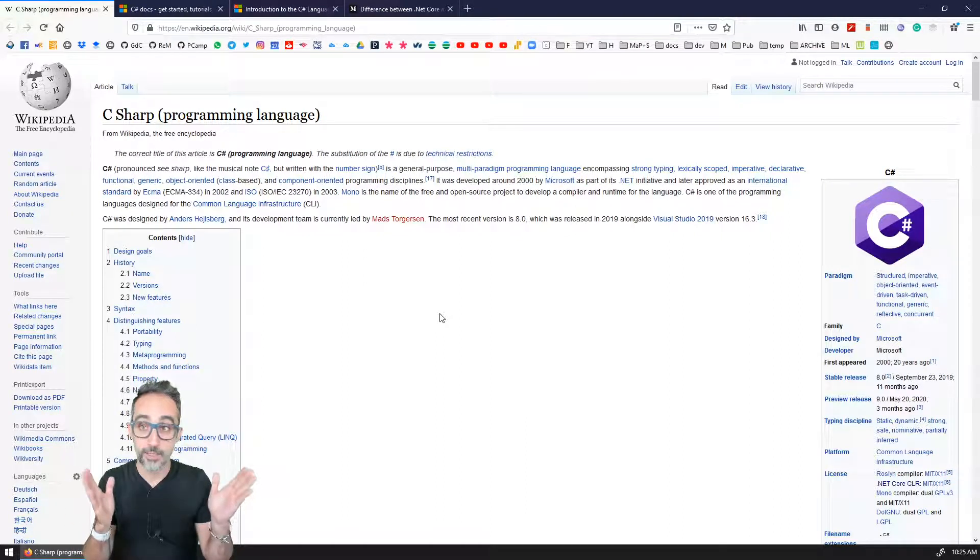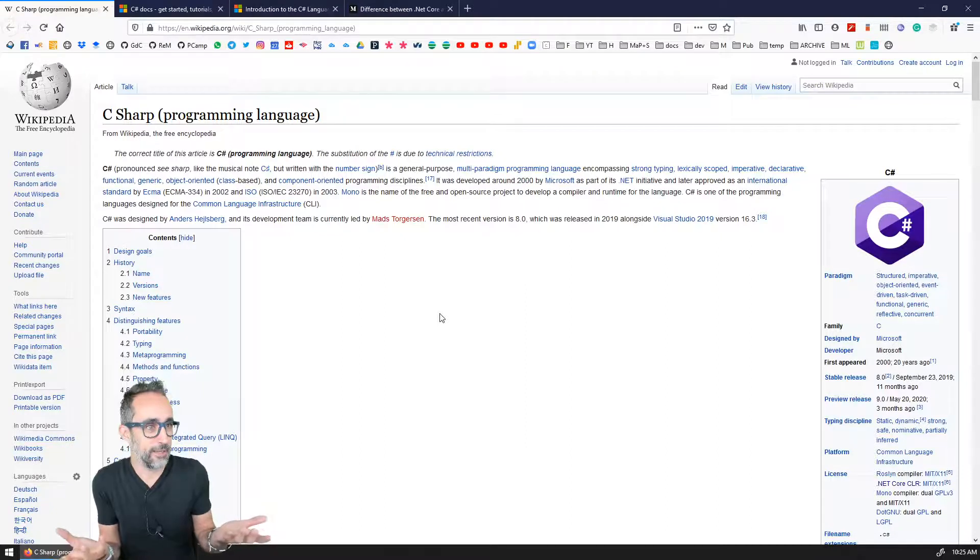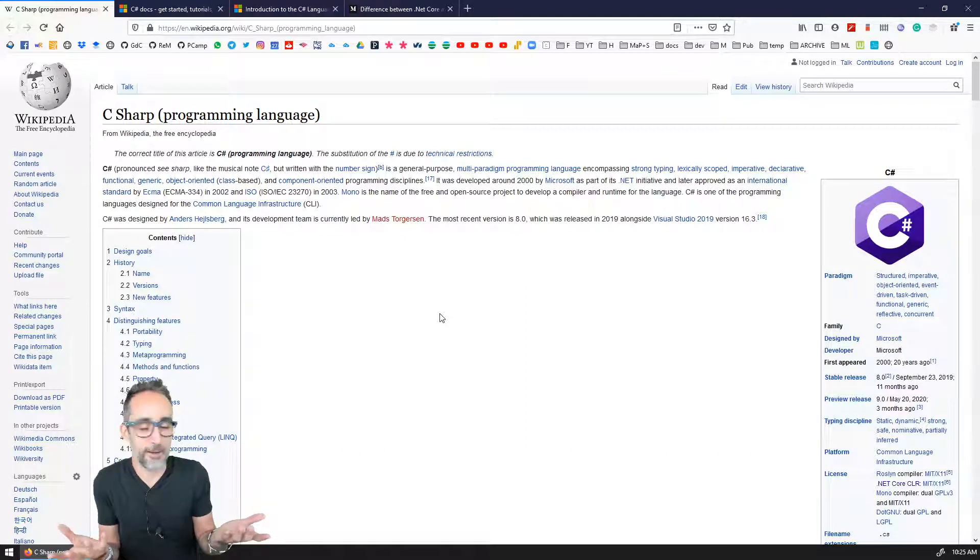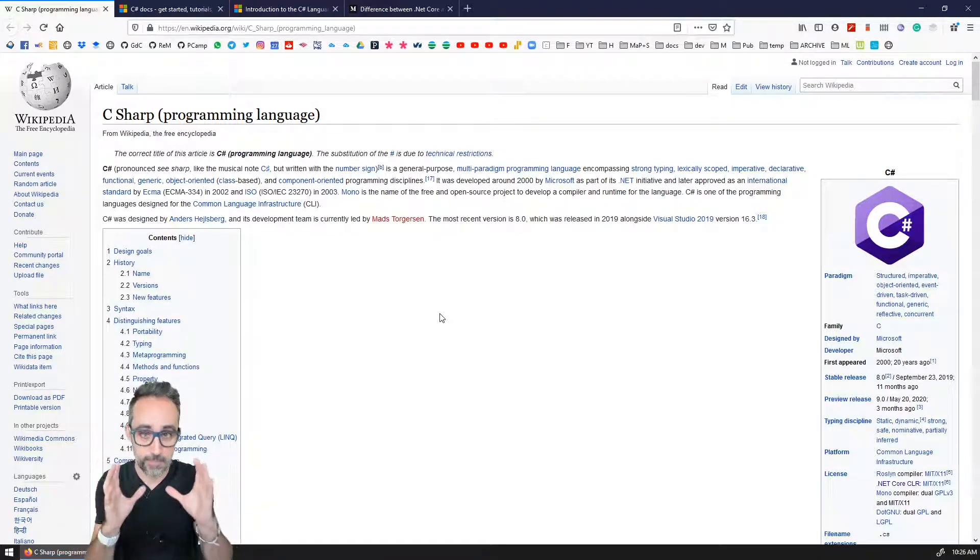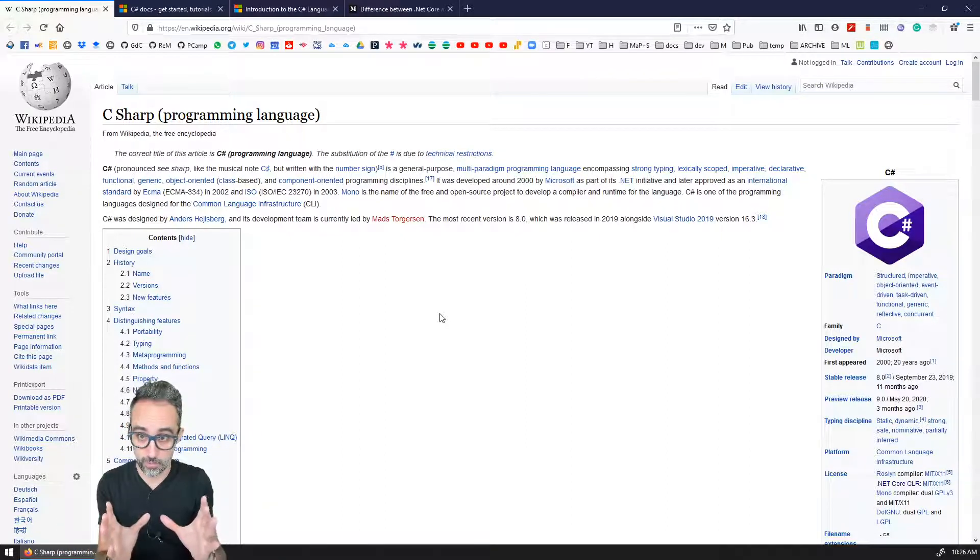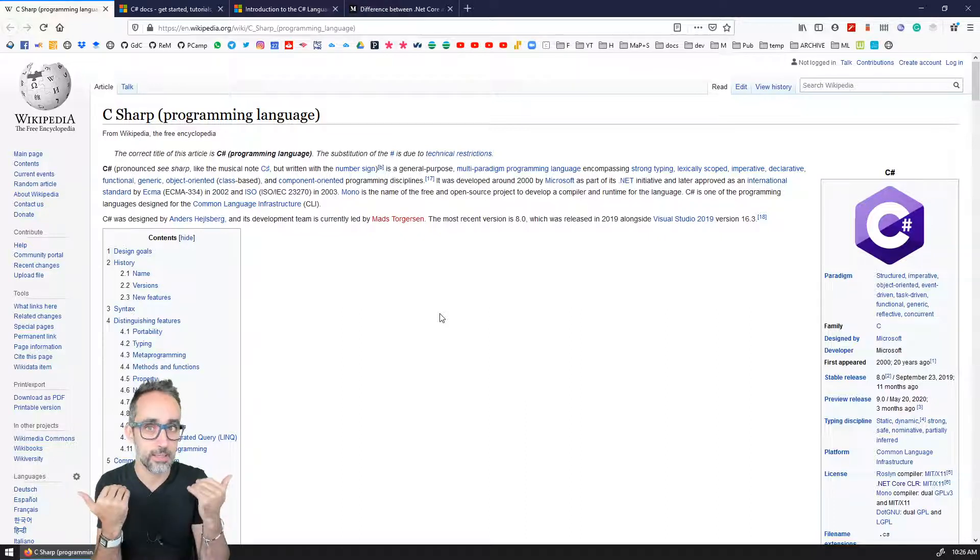All right, but first things first, what is C sharp? Actually, C sharp is a programming language, and it was originally developed by Microsoft.